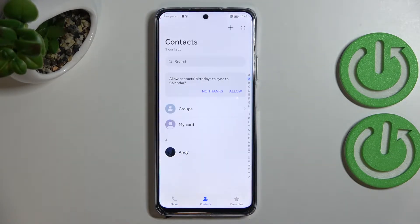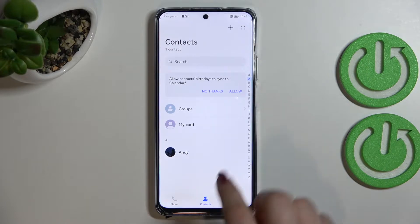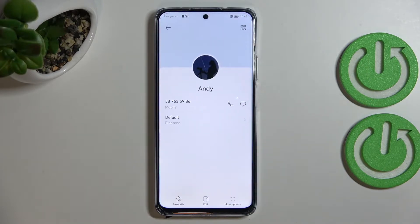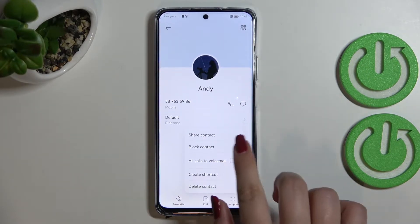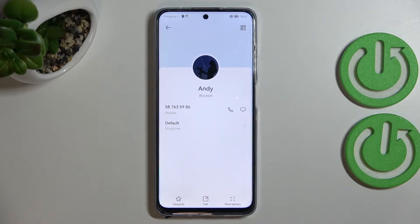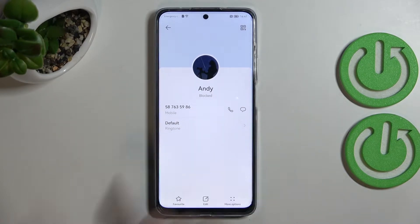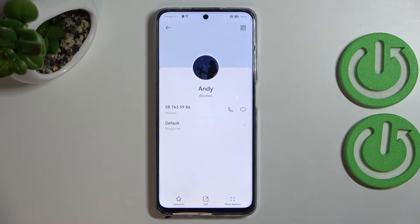Find the contact you'd like to block and tap on it. Now pick 'More options' in the right lower corner and tap on 'Block contact.' As you can see, it is immediately notified right here, which means that from now on your device will block all incoming calls and messages from this number.